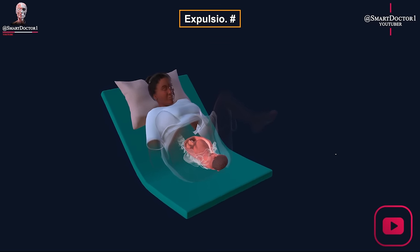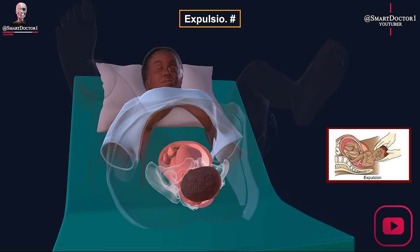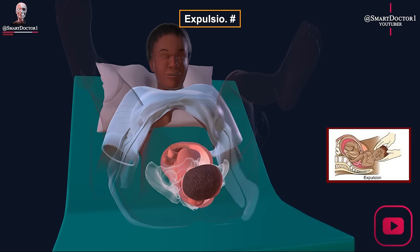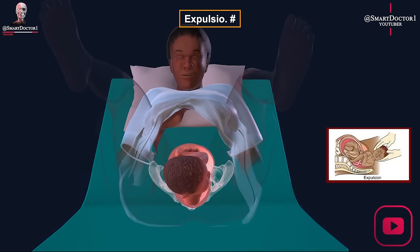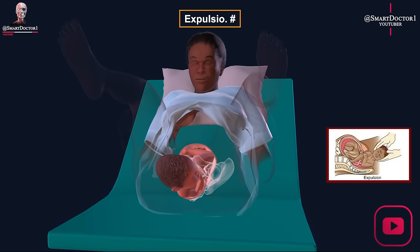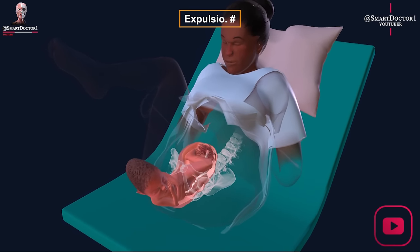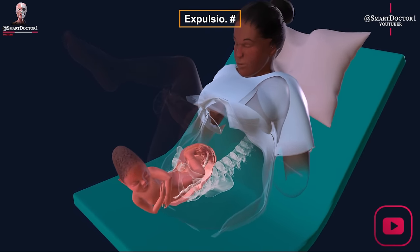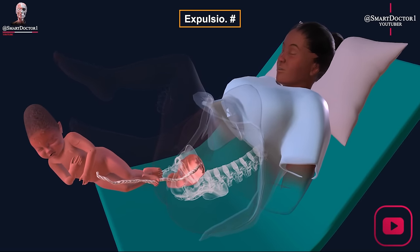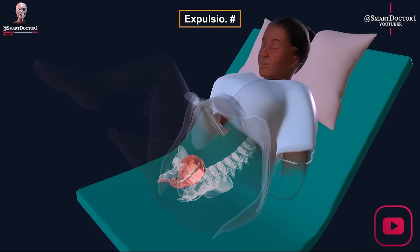Expulsion is the final stage of labor's cardinal movements, during which the rest of the fetus is delivered. The shoulders are usually delivered one at a time, with the lower shoulder exiting first in cases where the fetal head rotated to face the maternal sacrum. The rest of the fetal body is then delivered quickly.